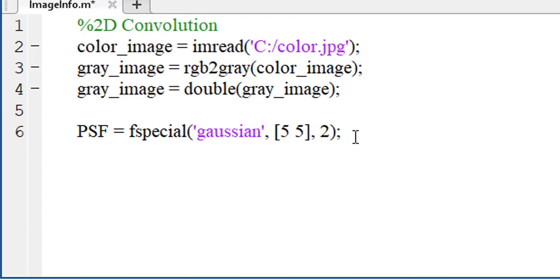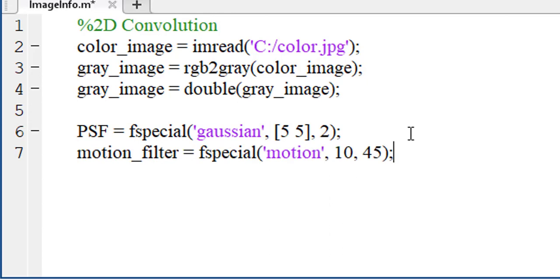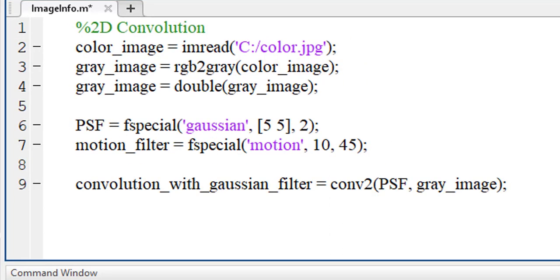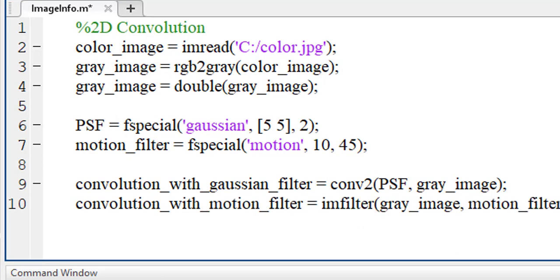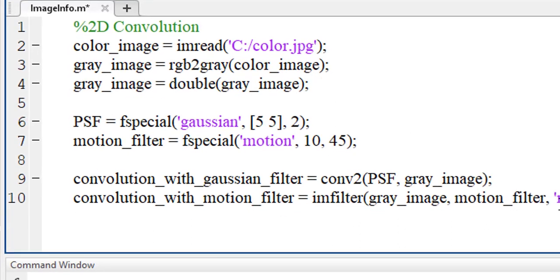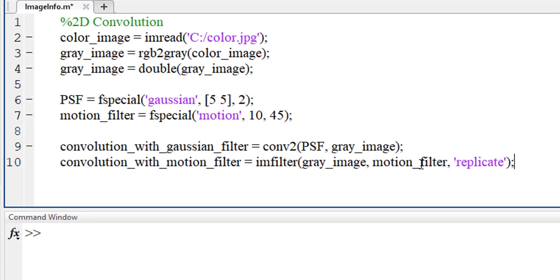Let's declare a Gaussian convolutional kernel and a motion filter. In this line, we are convolving our image with Gaussian convolution kernel. And here, we are convolving our image with motion function.